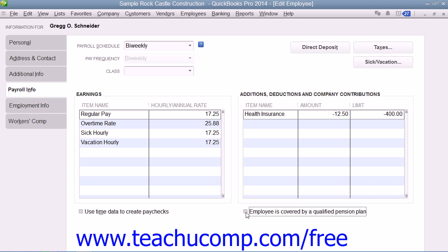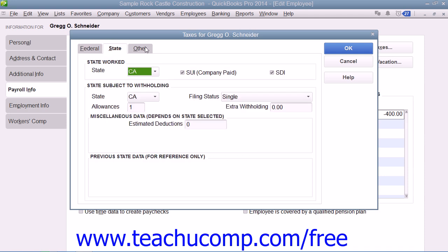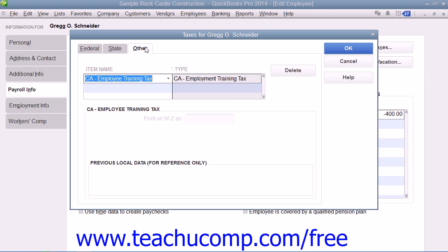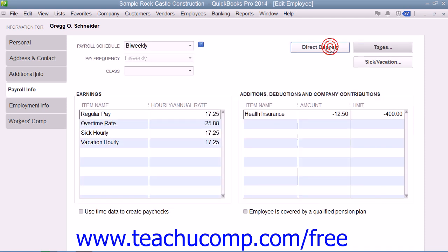You can then set the employee's payroll tax data by clicking the Taxes button to open the Taxes dialog box. Here you enter the employee's payroll tax withholding information into the Federal, State, and Other tabs. Note that the Other tab is used for any special state or local payroll tax information that is required. Once you have entered their payroll tax information, click the OK button within the Taxes dialog box to return to the New Employee or Edit Employee window.